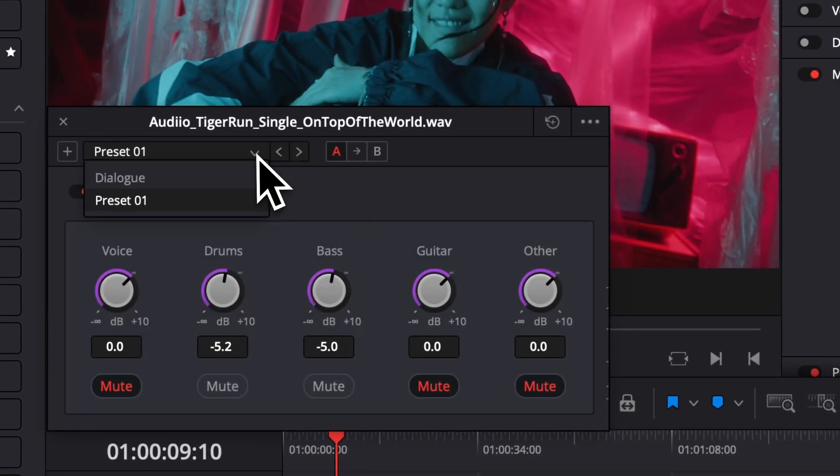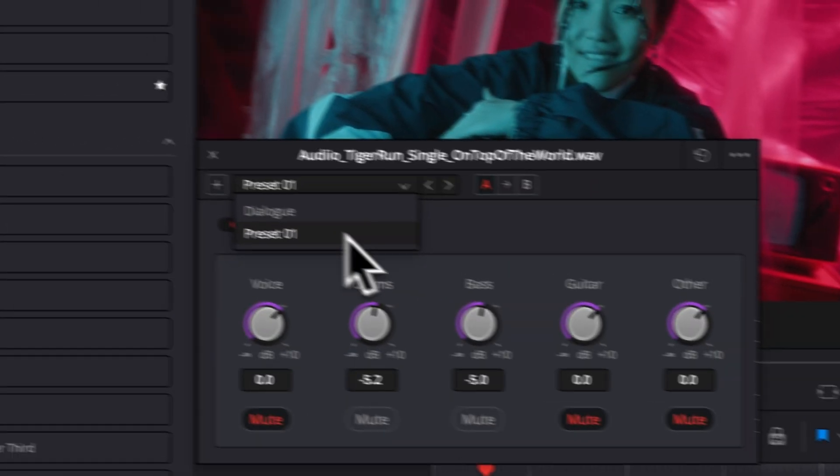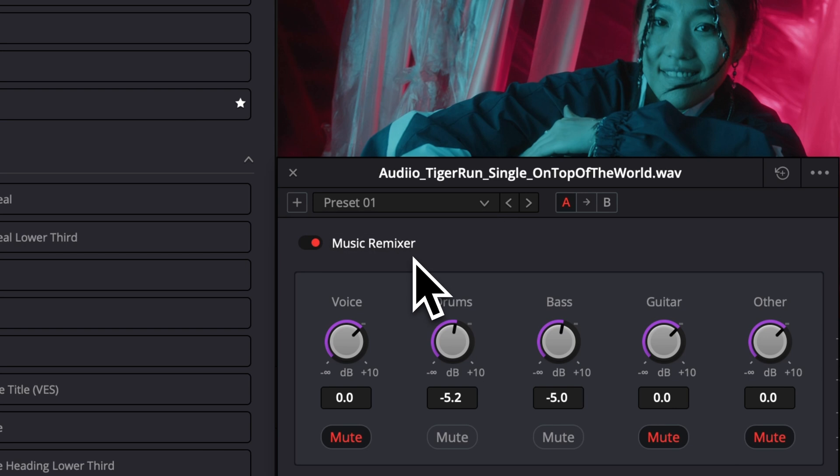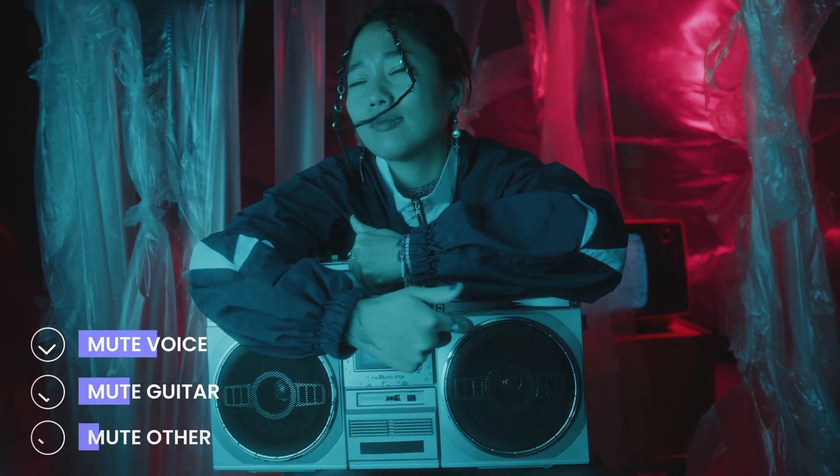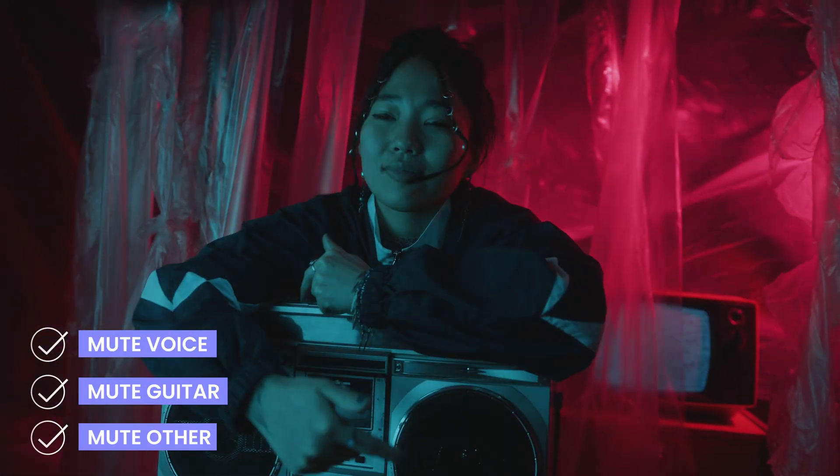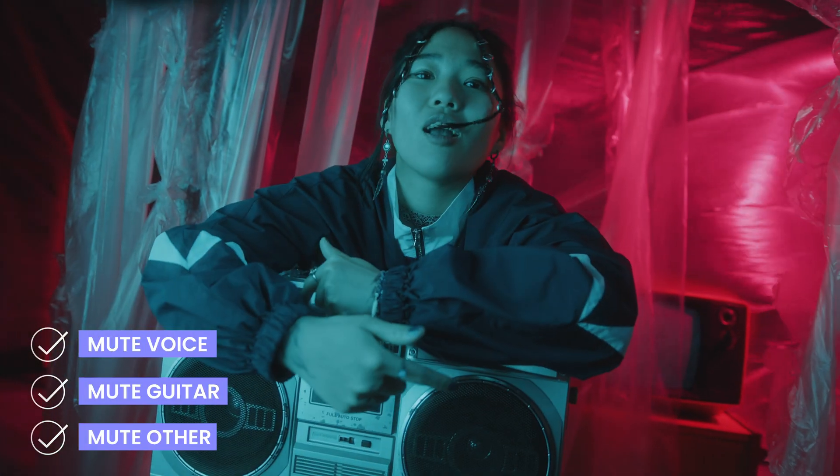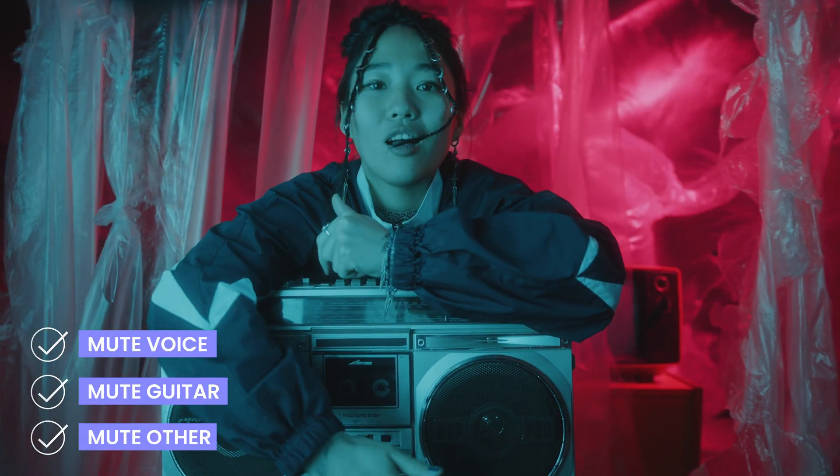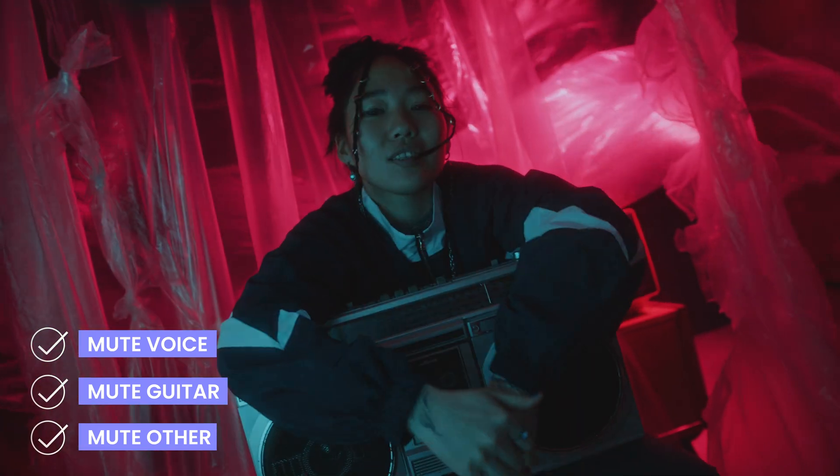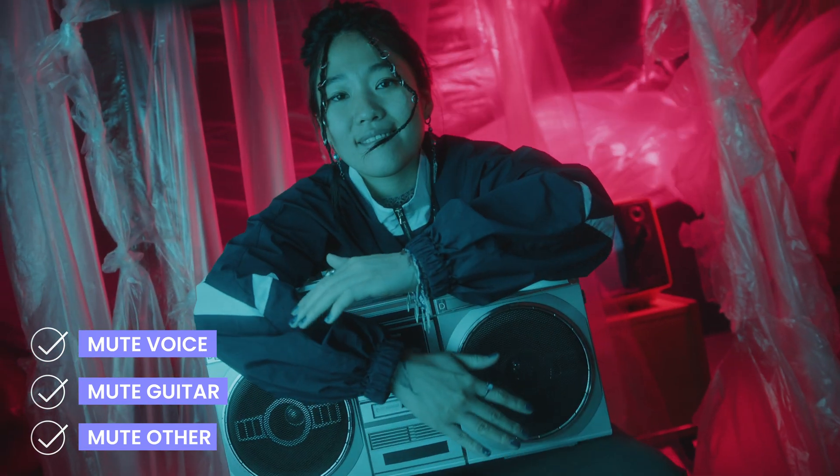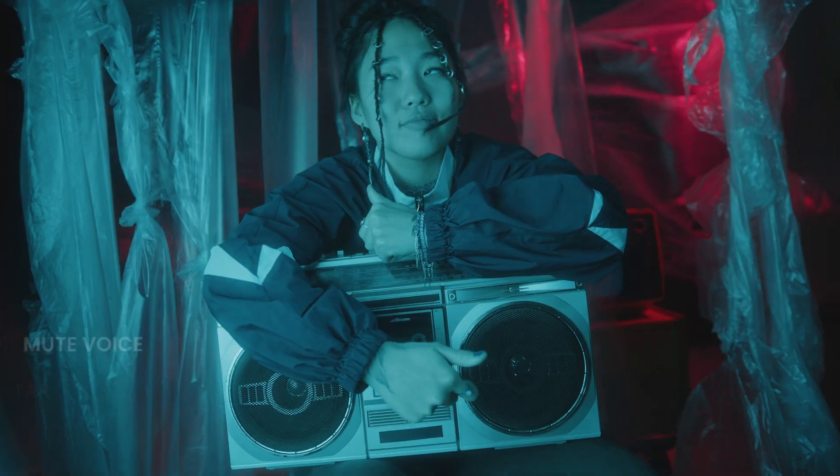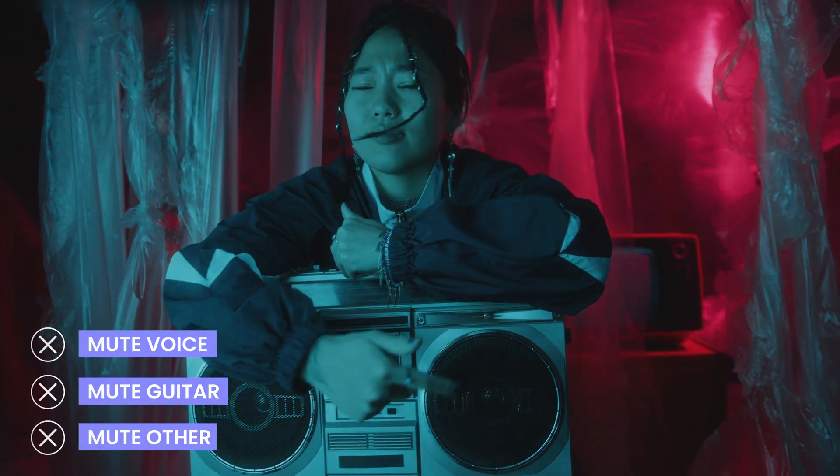So here is how it sounds by removing the voice, the guitar, and other to add something that is maybe more suitable for a voiceover. And that's very much it.